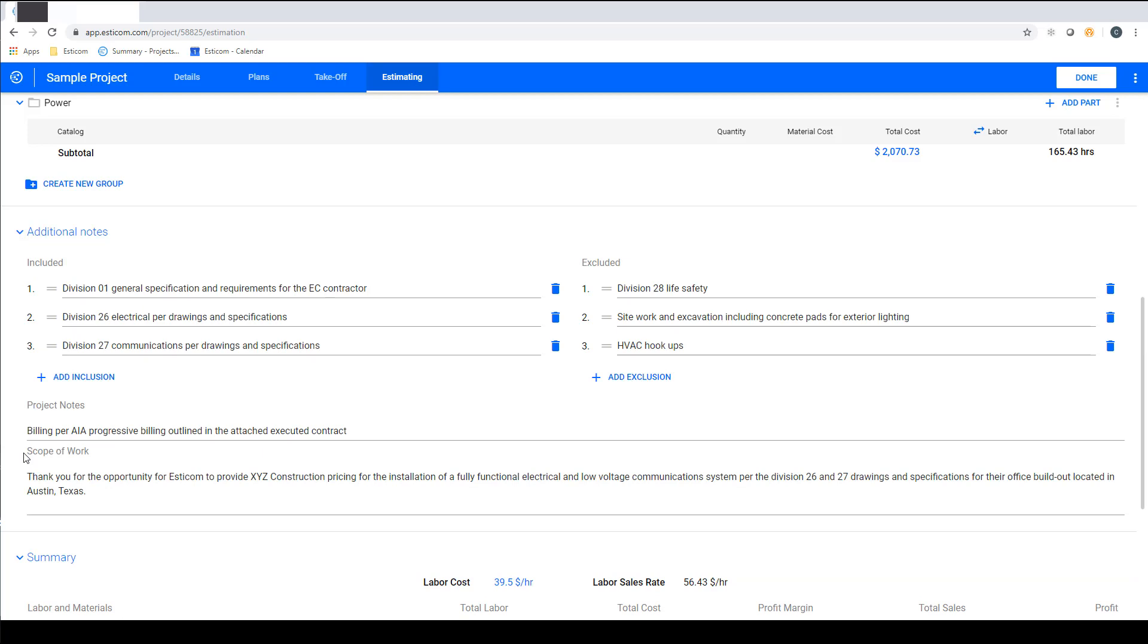Above the summary section you'll find the additional notes section. This is where you can add project scope of work, inclusions, exclusions and any relevant project notes like billing schedules or terms and conditions.